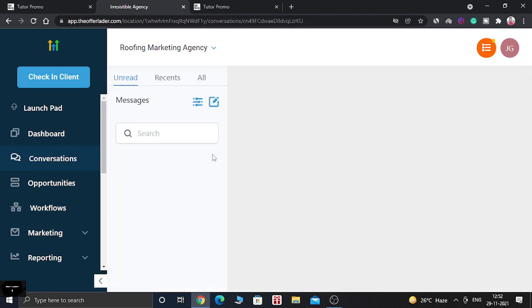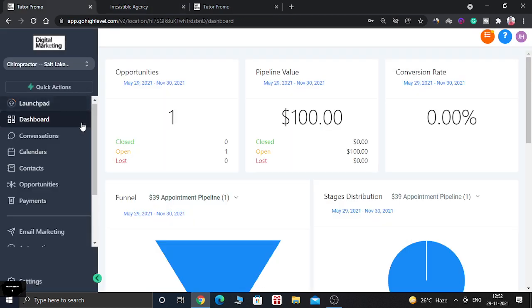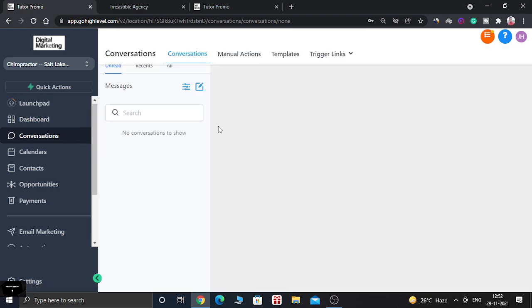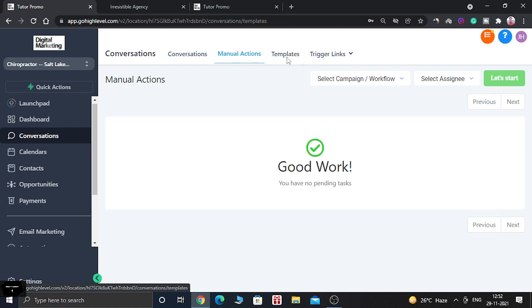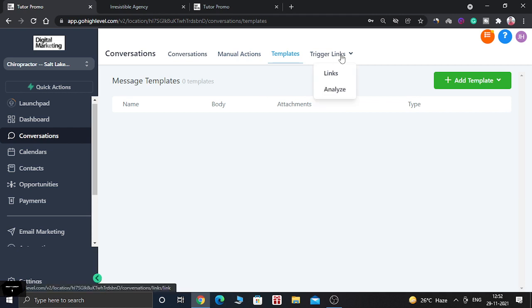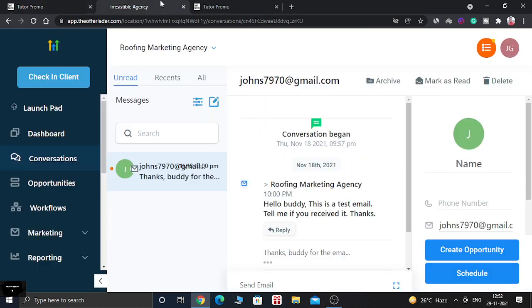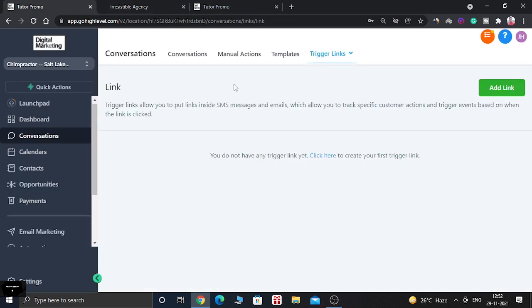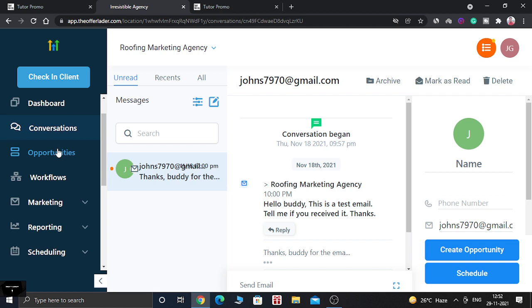When you go to the Conversations tab, the old sidebar shows a basic layout, but the new sidebar has a completely new look. In the new sidebar you get conversations, manual actions, and templates all in one place, along with trigger links and Analyze — all within the Conversations section. In the old sidebar you don't have manual actions, templates, or trigger links.